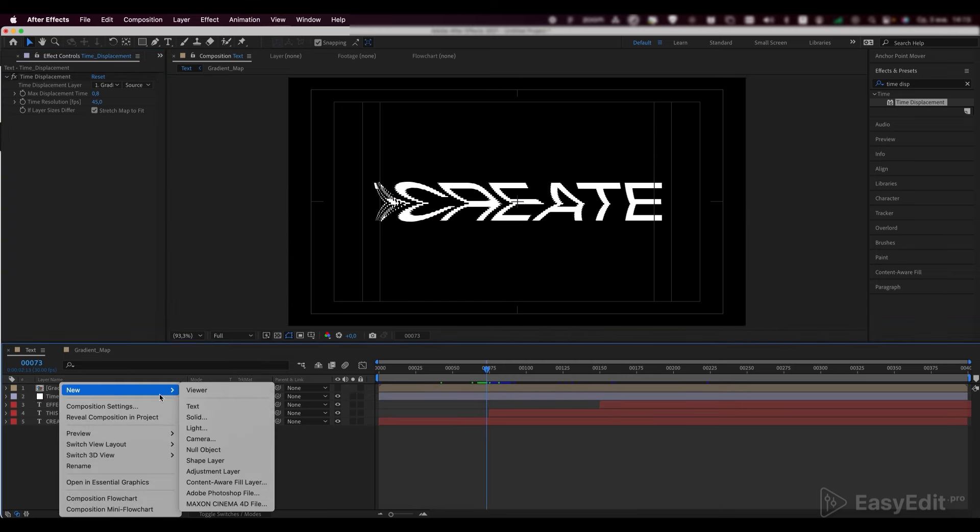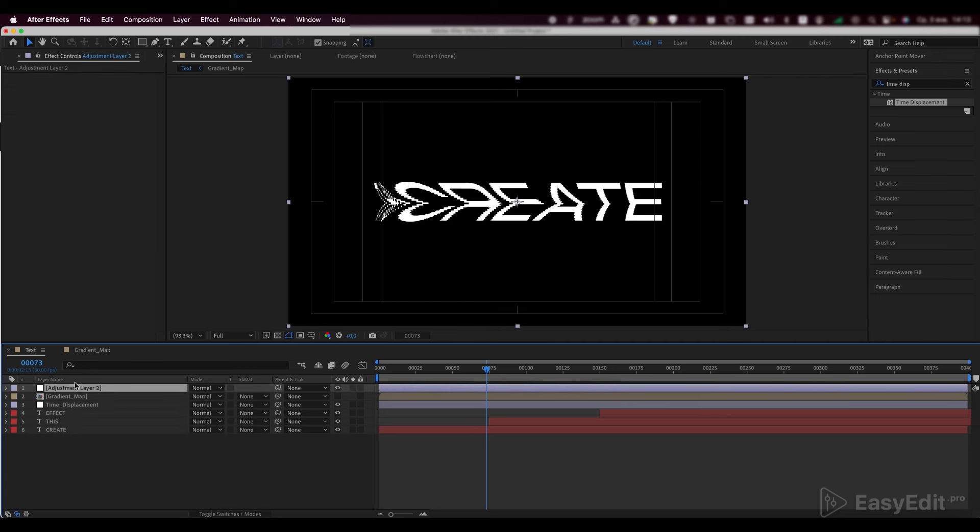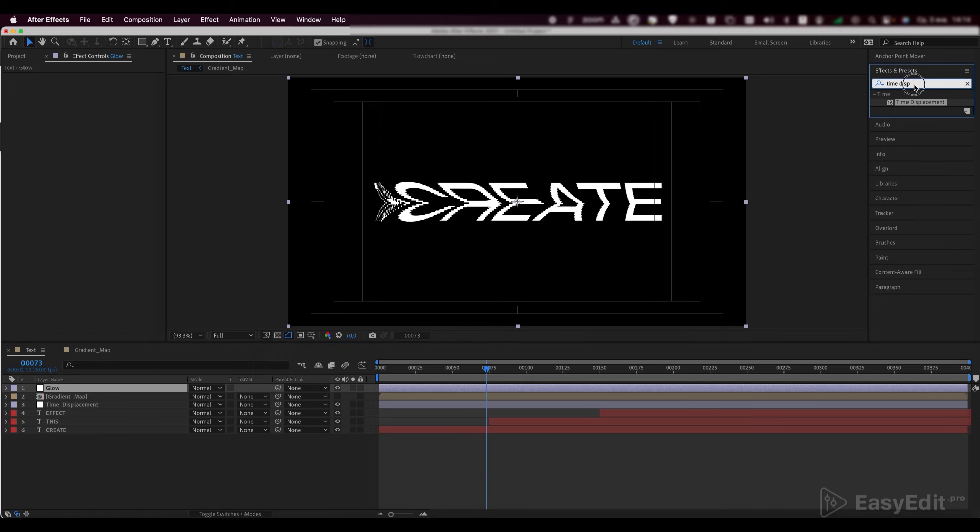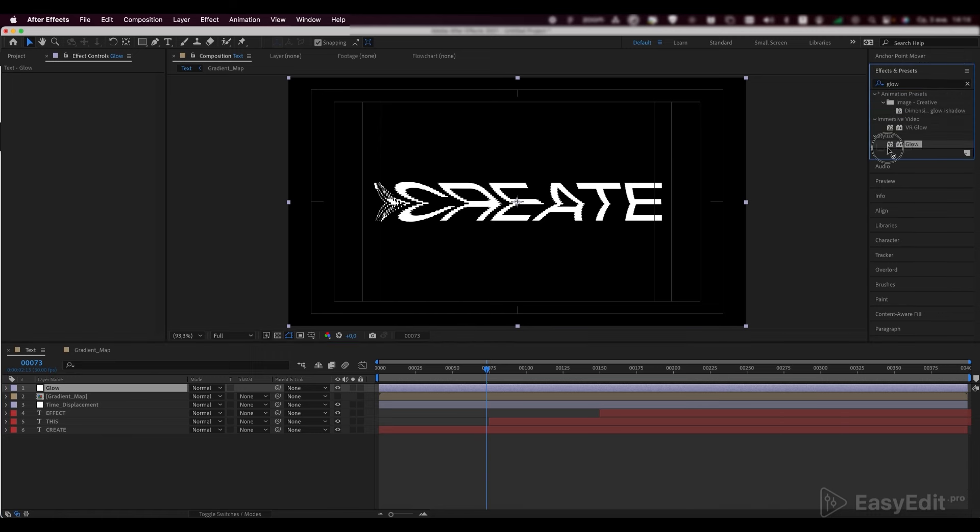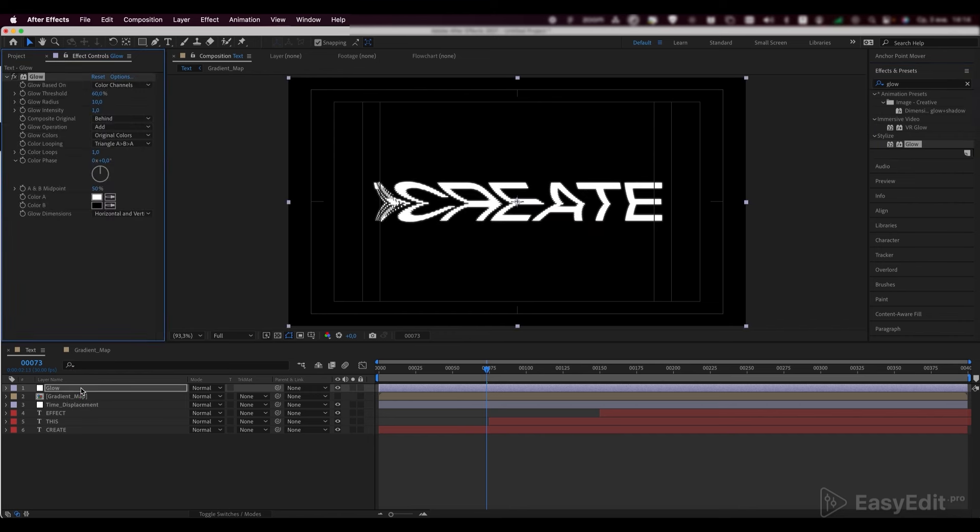Create another adjustment layer and call it glow. Add a glow effect to it and set the glow radius to 14.